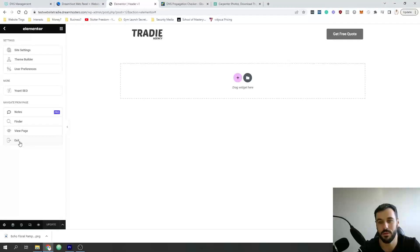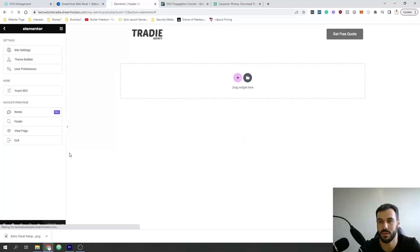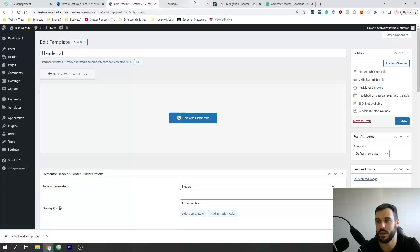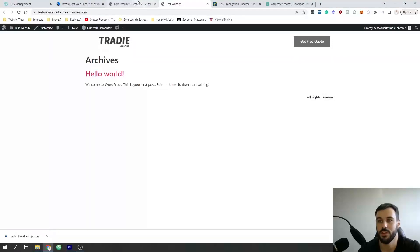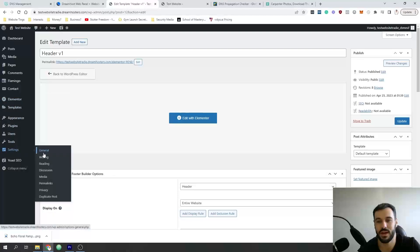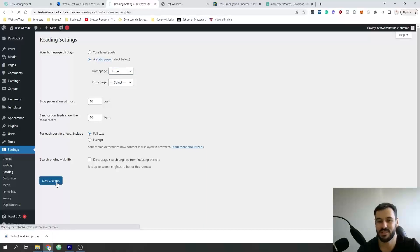That's our header created. When you visit the website it's now going to have the header. Now we're going to set up our home page. Go to Settings > Reading, click 'A static page', set the Homepage to the page we created called Home, and save changes.